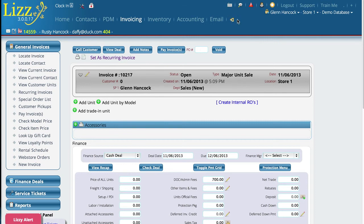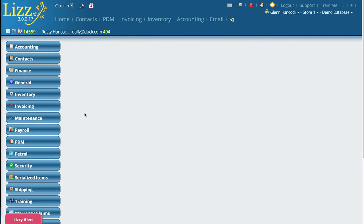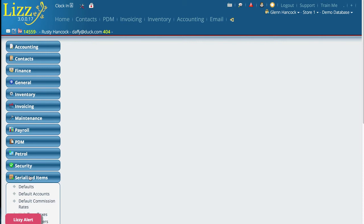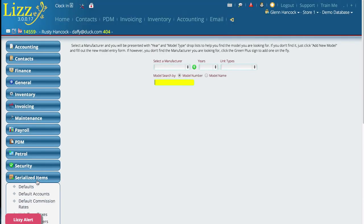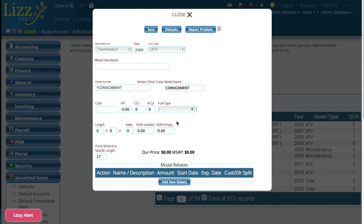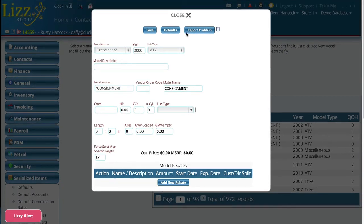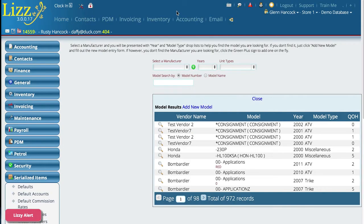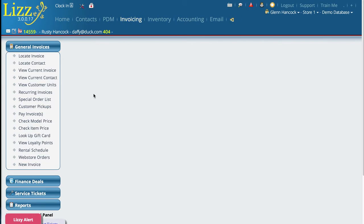You can also go to Settings, then come down to Serialized Items and then go to Model Numbers. When you choose a model number there, you can set the rebate down at the bottom of that control. But in this video we're going to do it live while we're actually doing an invoice.